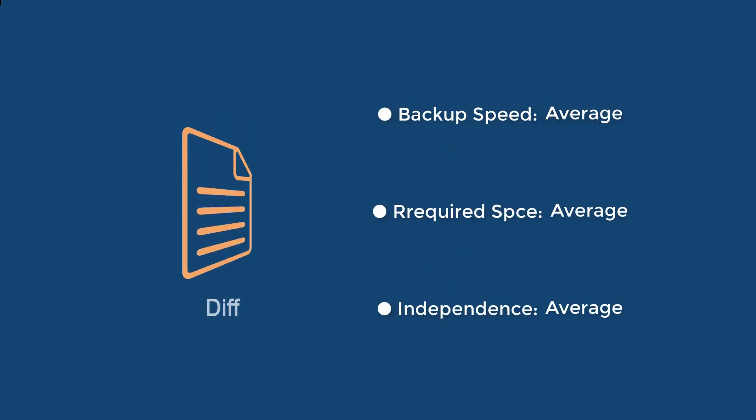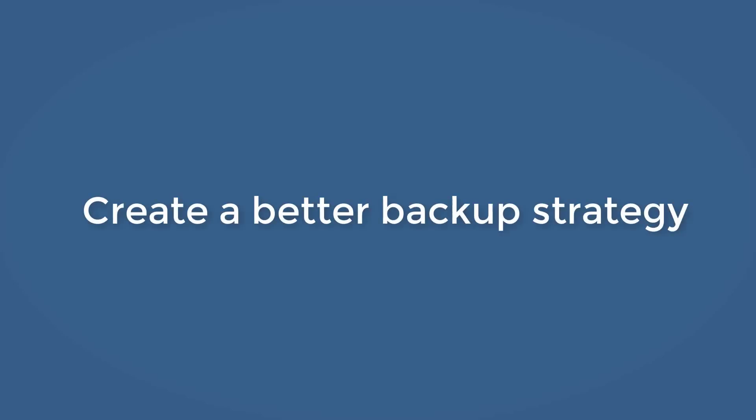For all three points, differential backup performs average between the other two. After we understand the difference between them, how can we use them to better serve our backup needs? Here is a typical case that we can learn from.